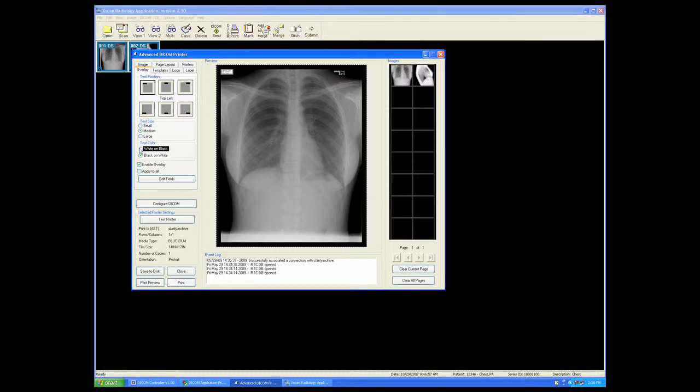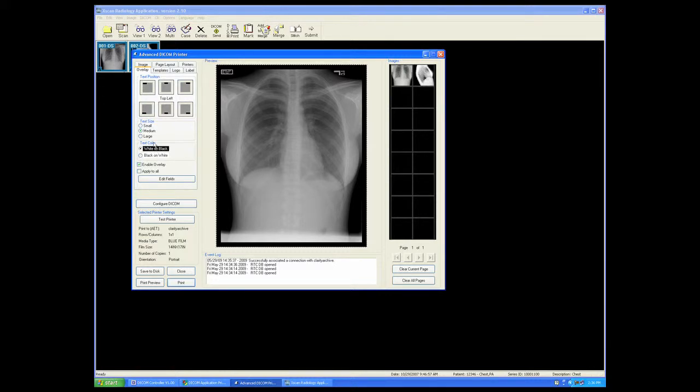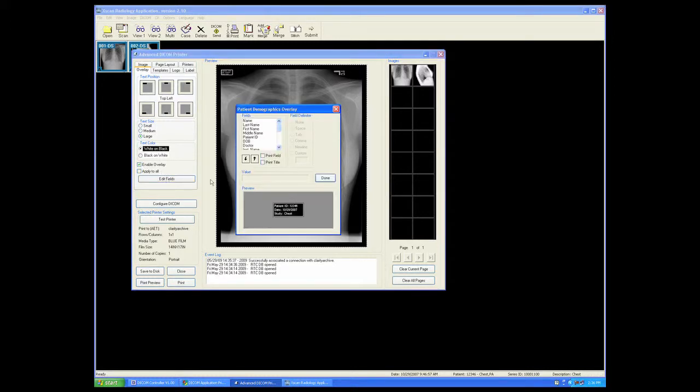We can have a large, medium, or small overlay. And we can edit the fields that are in the overlay by choosing from this menu over here on the left.